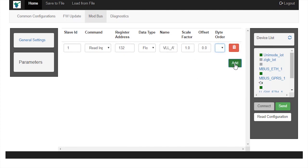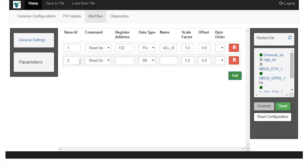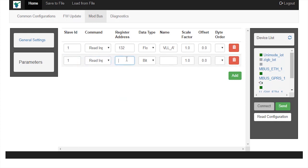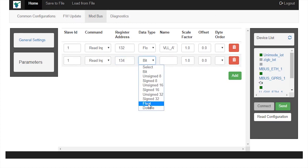To add one more parameter, click on add button and supply relevant values. Here, supply slave ID as 1, command as read input register, register address as 134, data type as float.